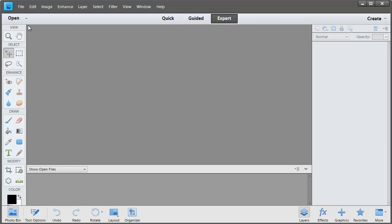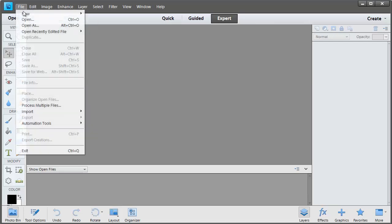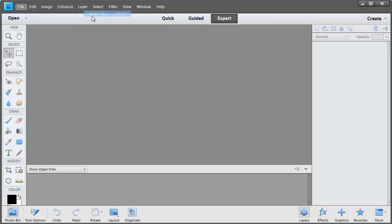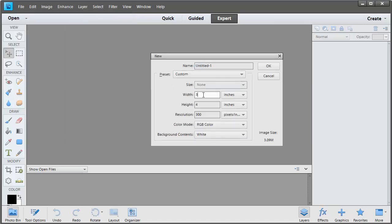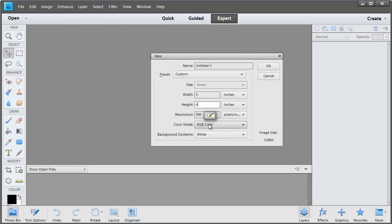I'm going to create a 3x4 Project Life card. So I'll click on File, New, Blank File and type in the width and height that I want for my Project Life card and also select 300 pixels per inch. We'll click OK.